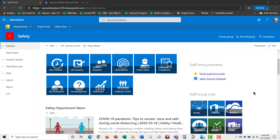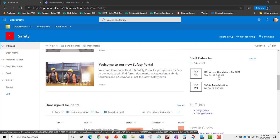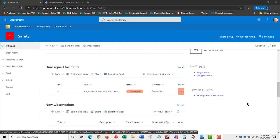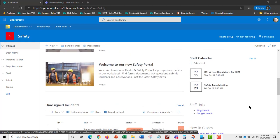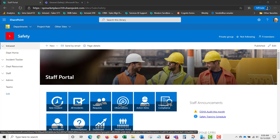You can see it's an Office 365 group and can be accessed through Teams as well. This secured portal is limited to the safety group. On the homepage, you can see staff announcements, the group calendar, OneDrive, safety department news, a staff calendar with team meetings, and unassigned incidents and new observations coming in.